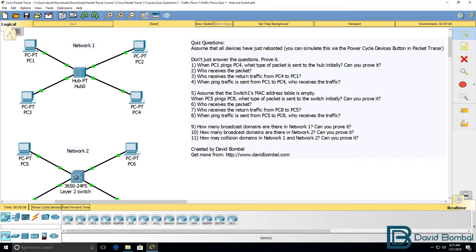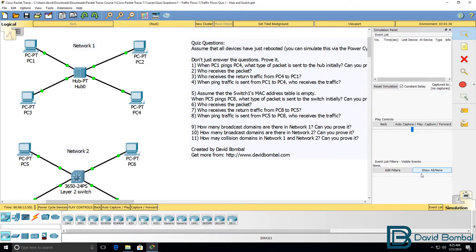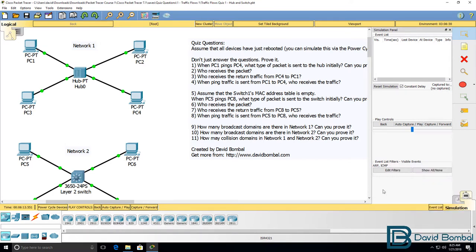Okay, so let's see if we can practically answer these questions. To do that, I'm going to use simulation mode in Packet Tracer, and I'm going to change the filters to only show ARP and ICMP messages. I don't want to see all the other traffic types in the network.